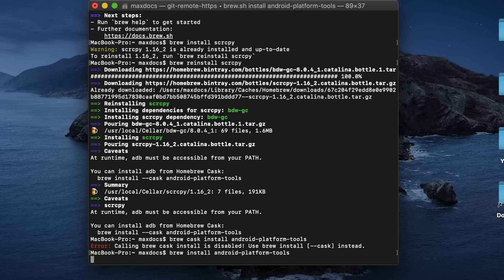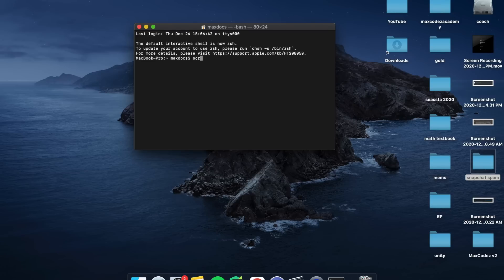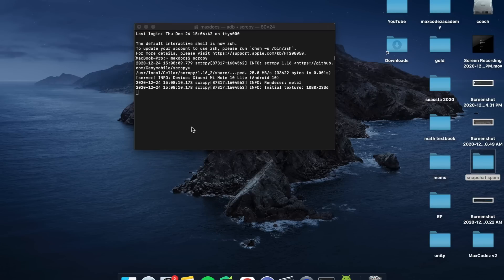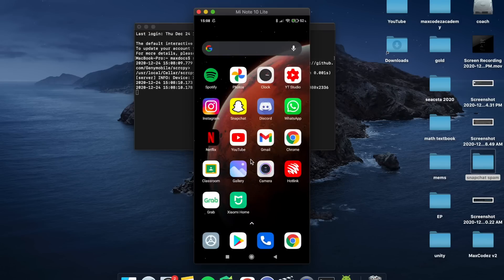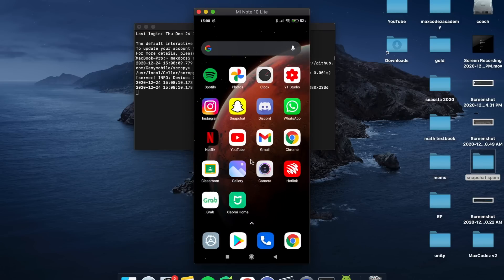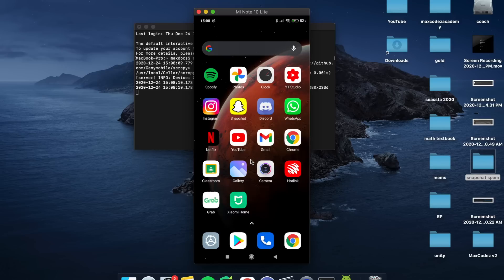After that, I can just plug in my phone, which we set up, and type in Scrcpy. But if you're on Windows, you need to run the Scrcpy exe. And then my phone pops up and I can control it.